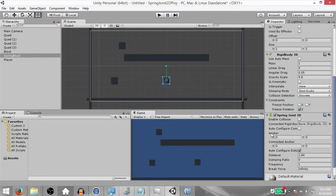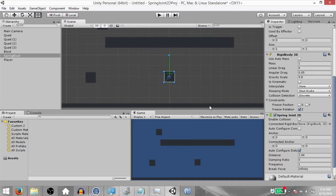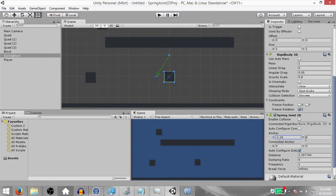Next we have 'Anchor' and 'Connected Anchor'. You already know that the spring joint tries to keep a linear distance between two points — these are the two points: the anchor and the connected anchor. One thing to note is that the anchor position is in the local space of this game object, that's why it's currently set to 0 on X and Y. As you increase the value on the X axis it moves to the right, and as you decrease it moves to the left. The same goes for Y — increase to go up, decrease to go down.